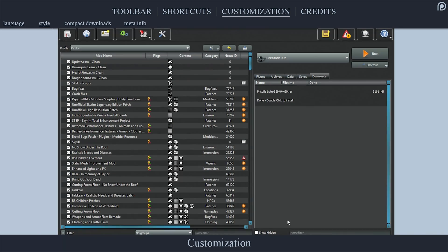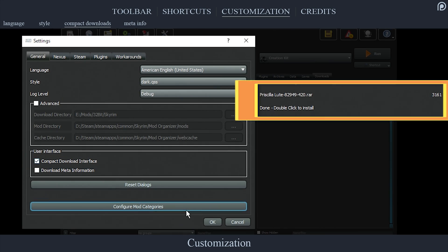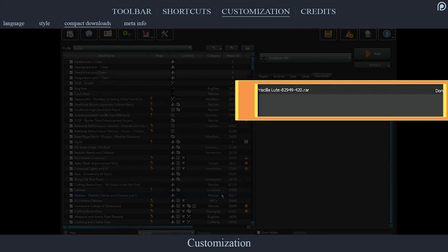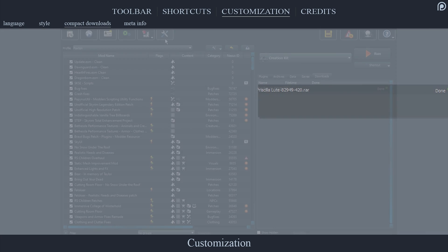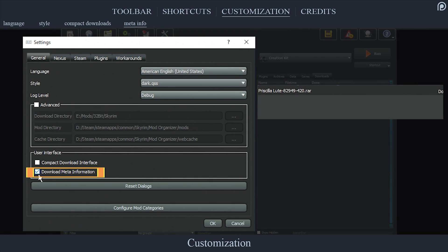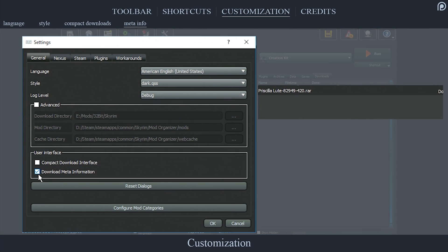Compact Download Interface, if activated, will shrink the mod archive viewing items in the downloads tab so that you can see more of them on screen at once. Download Meta Information, if activated, will provide additional information in the archive viewing items.